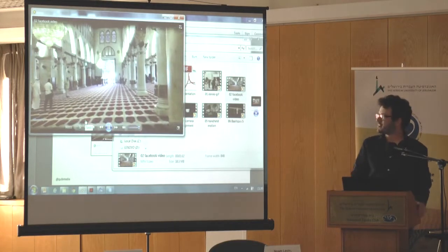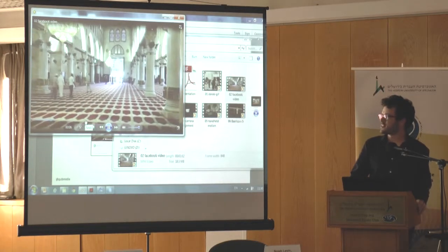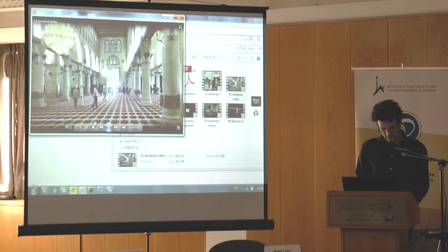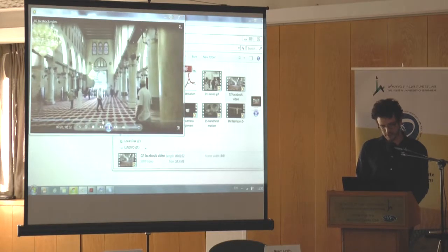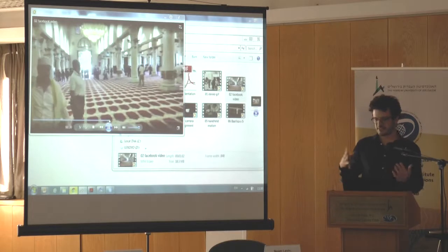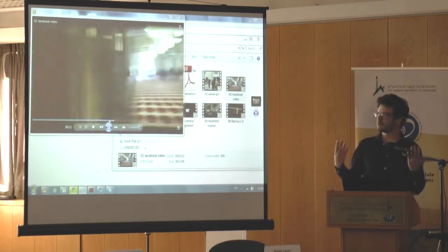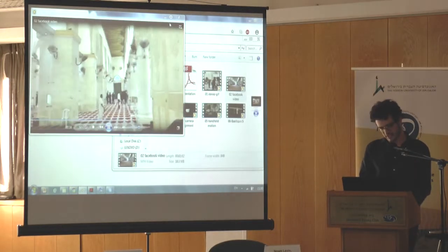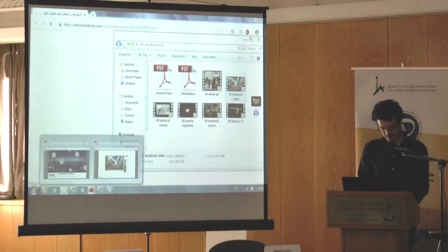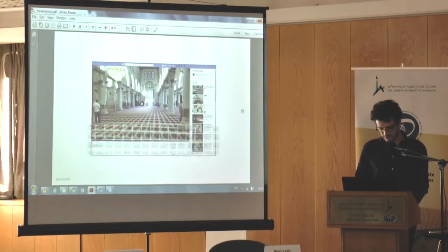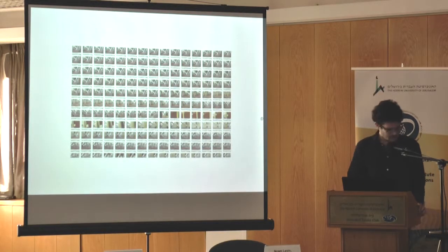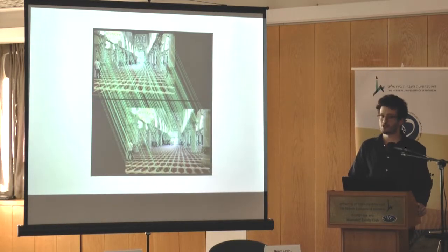This video depicts an event of Israel's security forces entering the mosque by force, but we also know that the photographer is moving inside the mosque. For me, this works the same way as the two photographs from the stereoscope — it gives two different images of the same space from different locations. I take the video, divide it into all the different frames, and then put it into photogrammetry software.